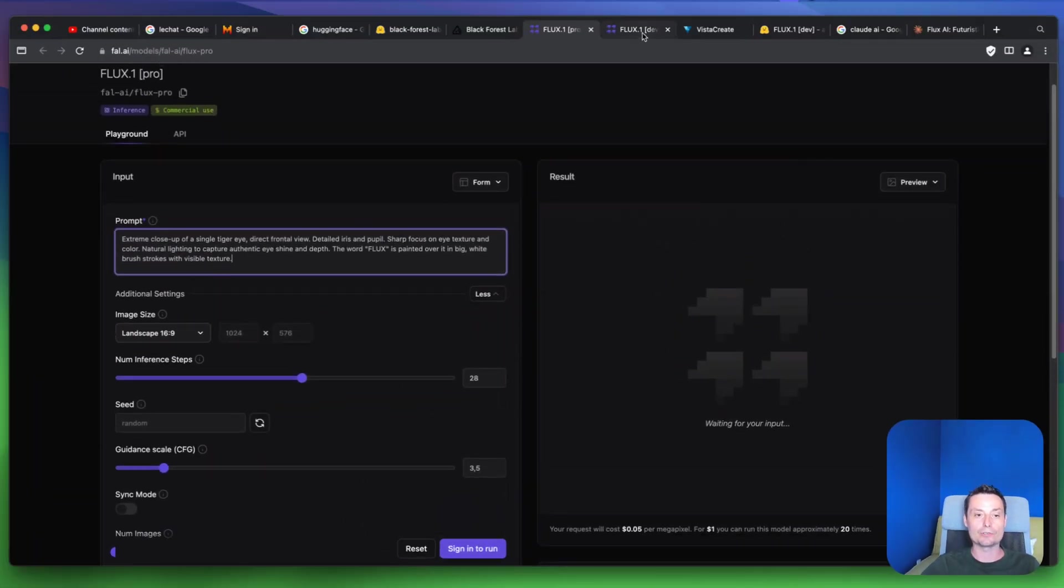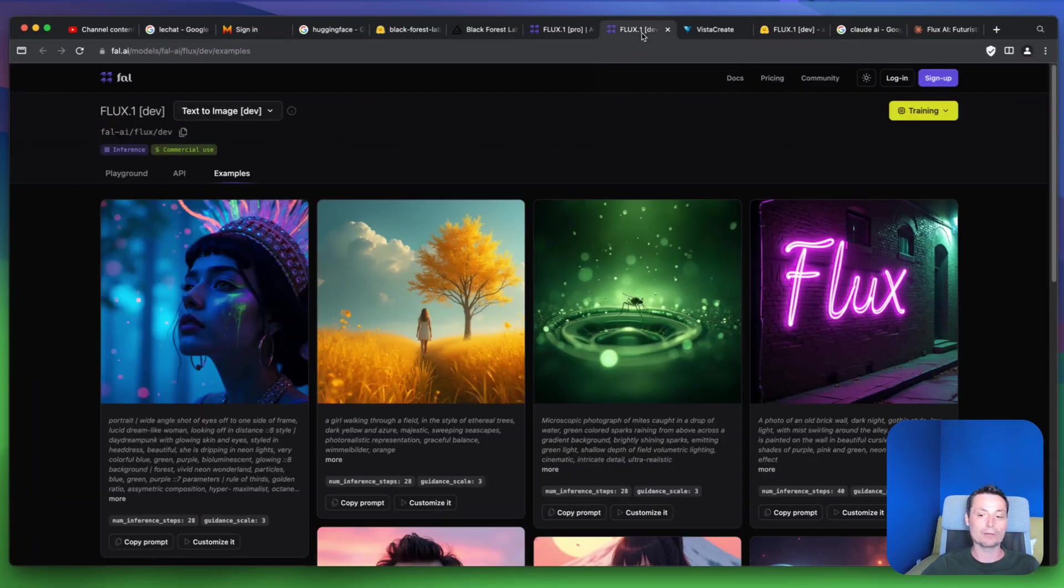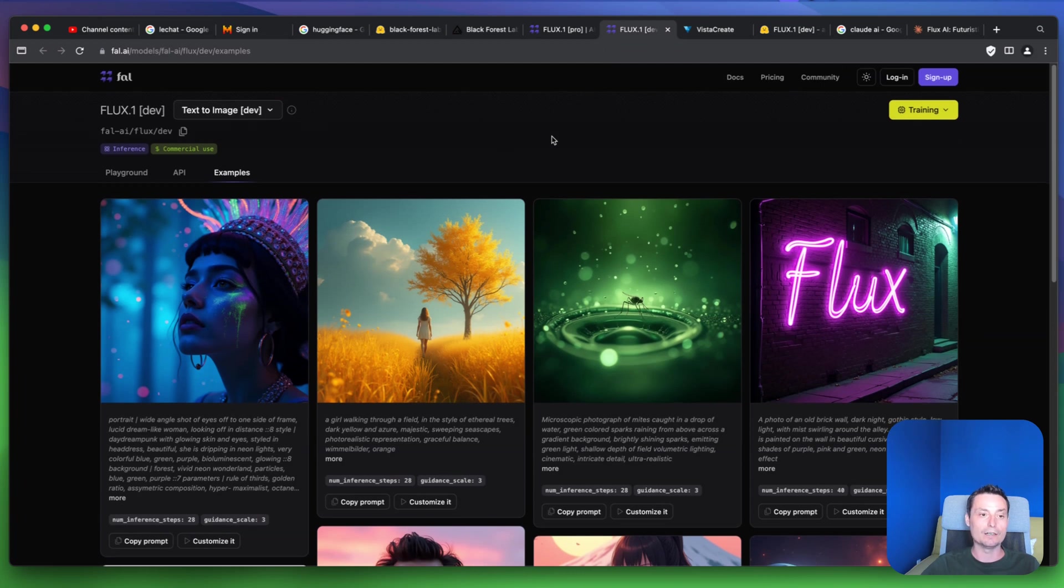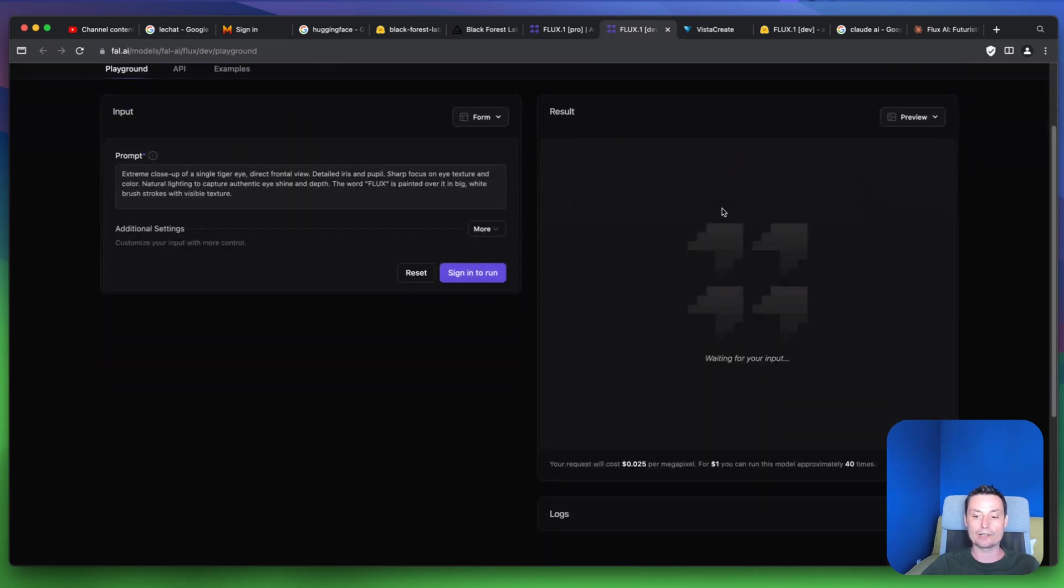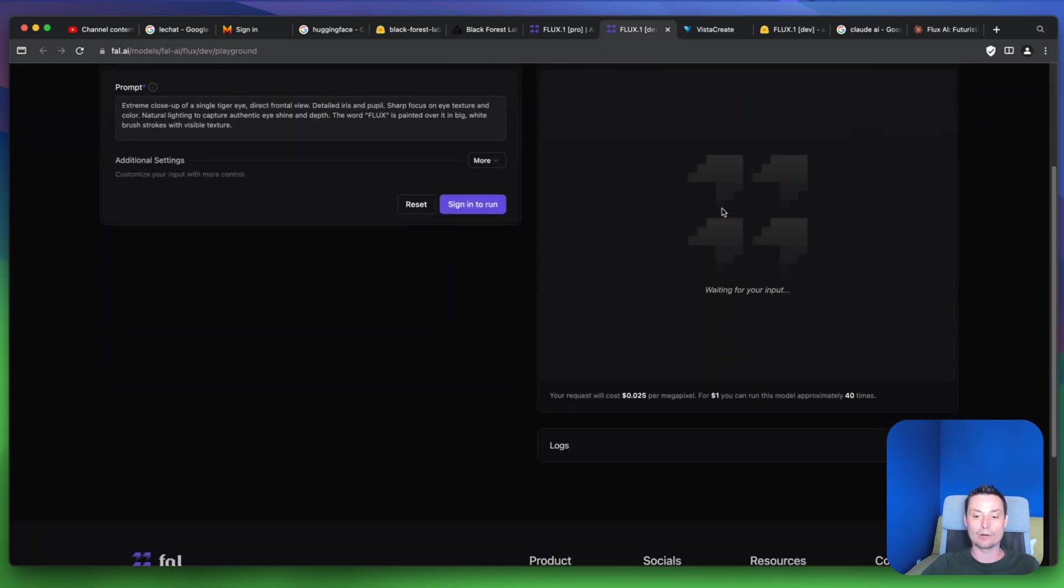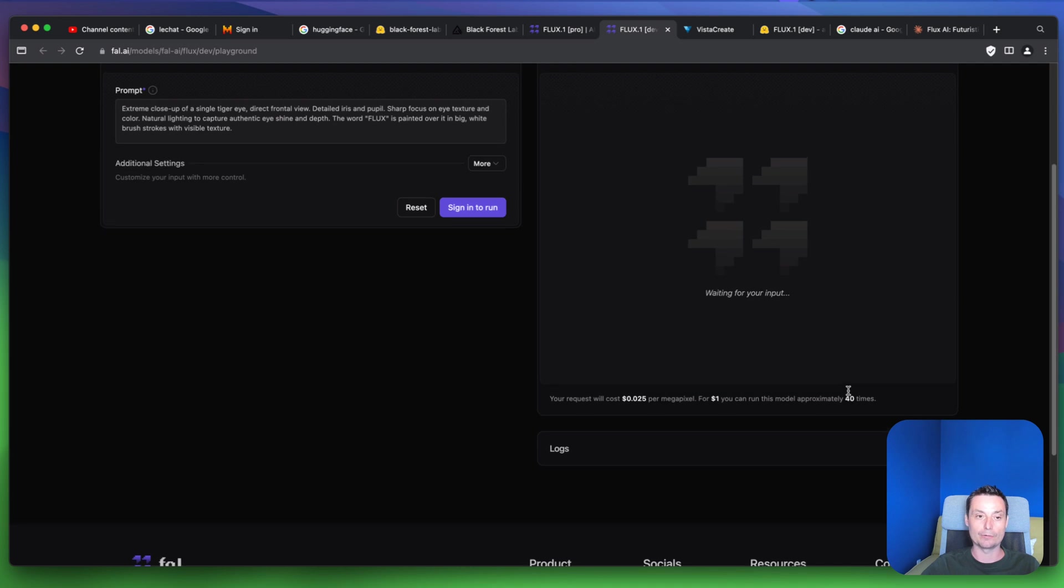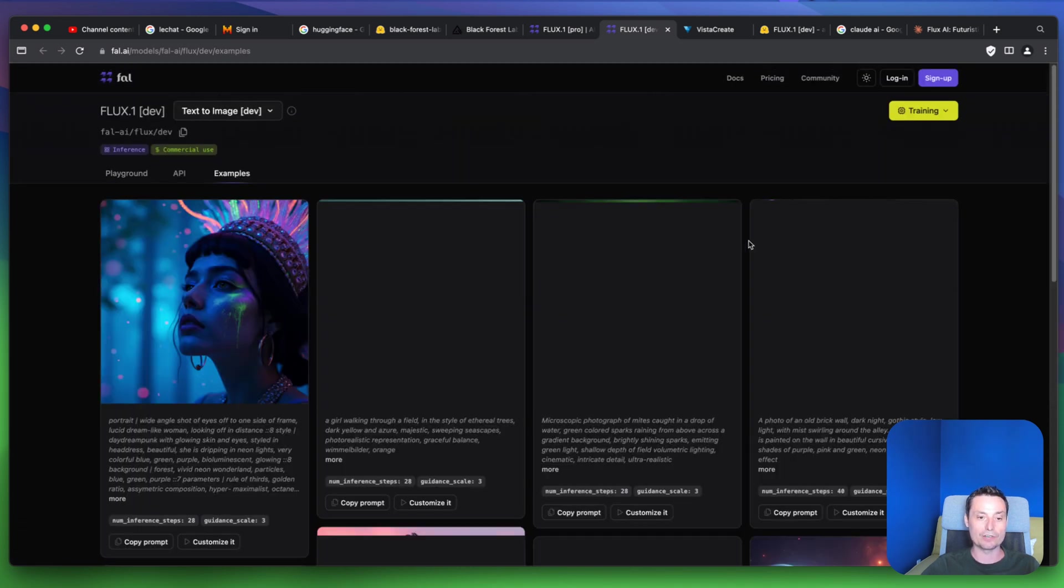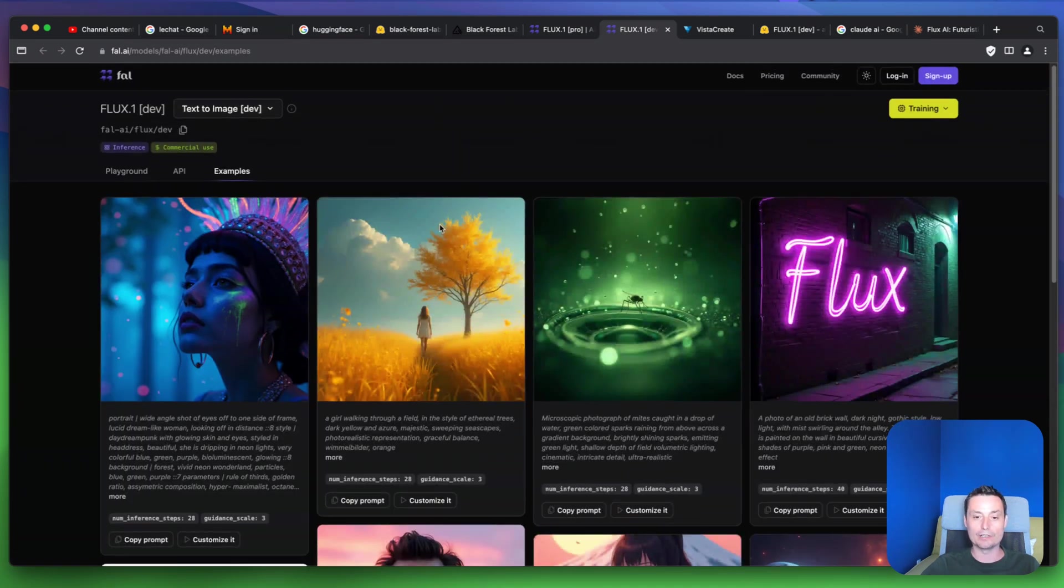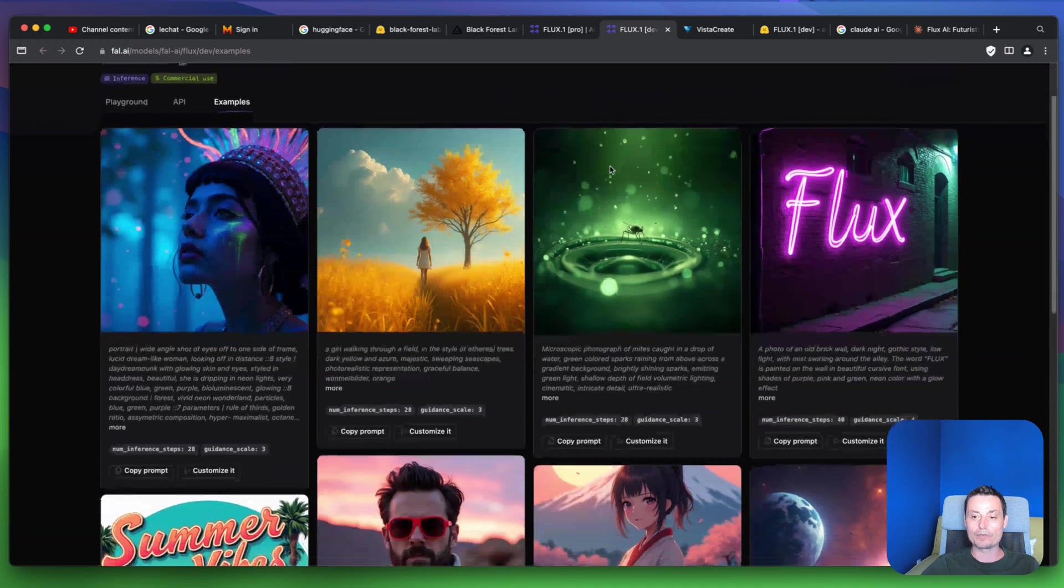You also have the option to run the Dev version which is cheaper - this one costs half of the Pro version. So you can have 40 images for one dollar, and here you have some examples that you can check with the prompts.